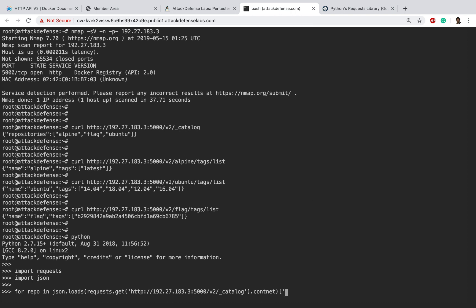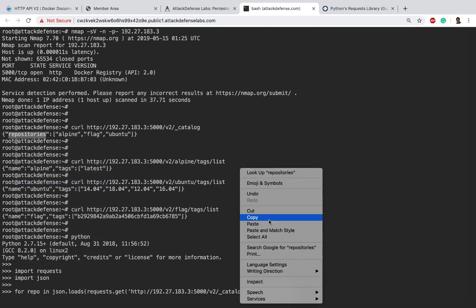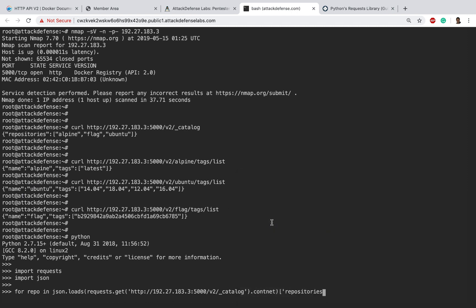You're going to just go ahead and copy this out and create. If I were to just do a print repo...